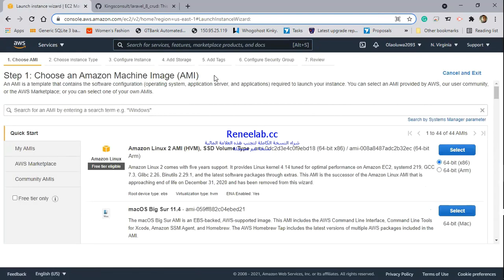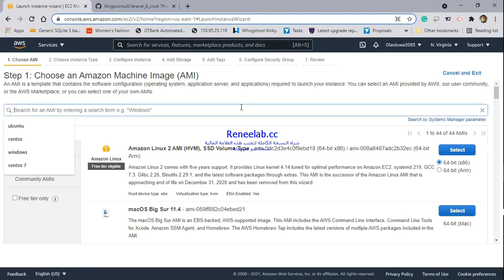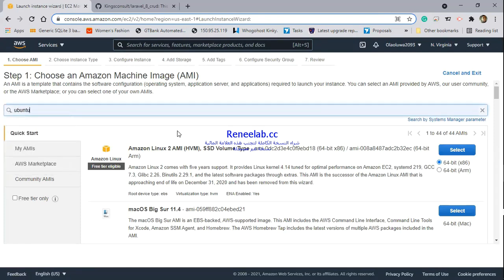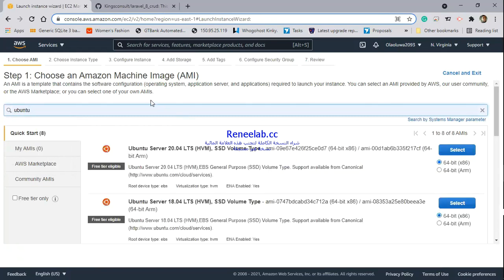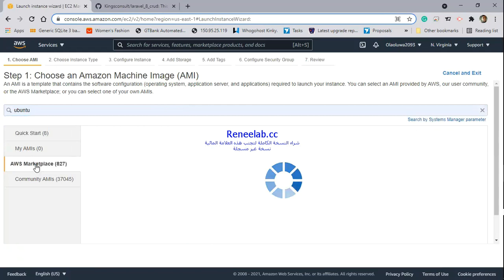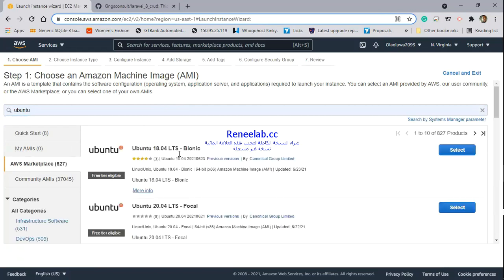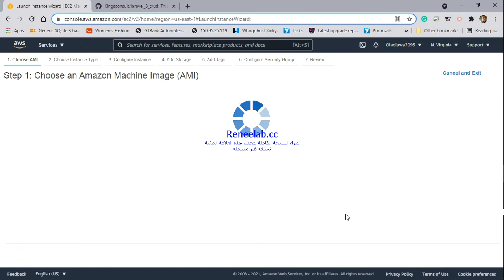From here, I have to select which operating system I'm going to use. In this case, I will be using Ubuntu. You can choose anyone, but I will use one that comes from the vendor itself to be sure of the integrity of the operating system. I'll just click on select.